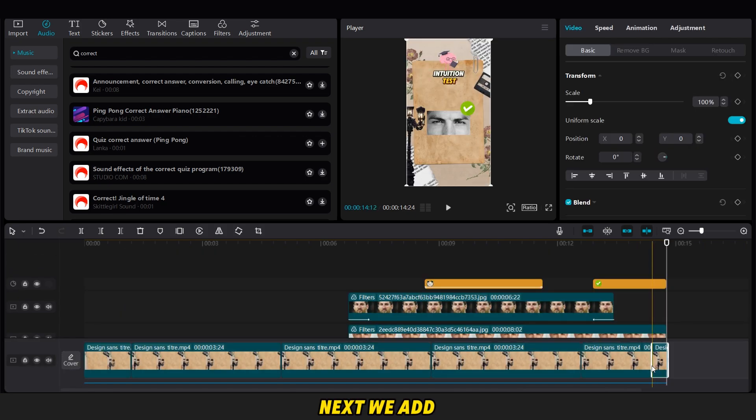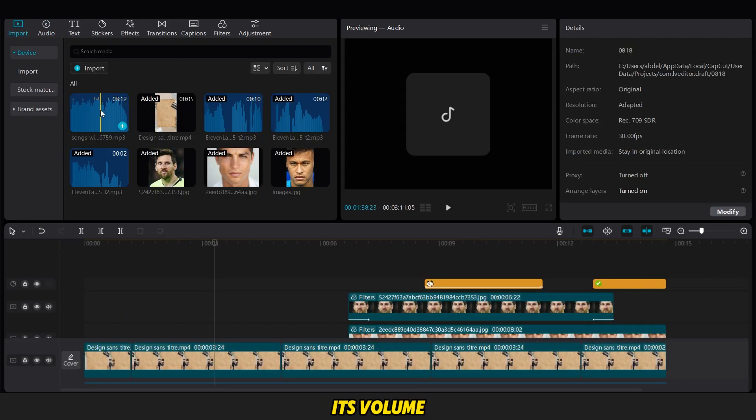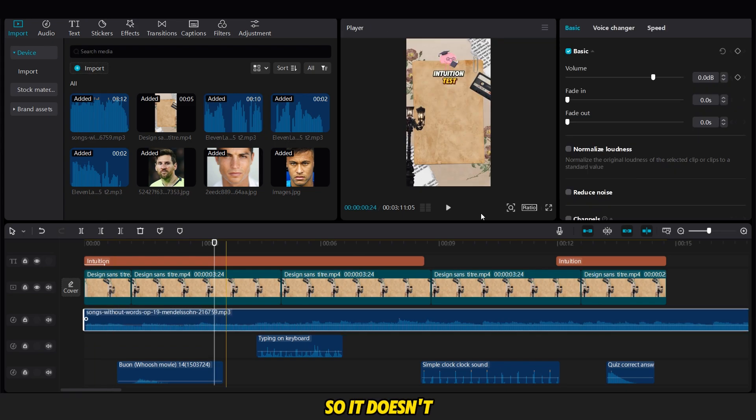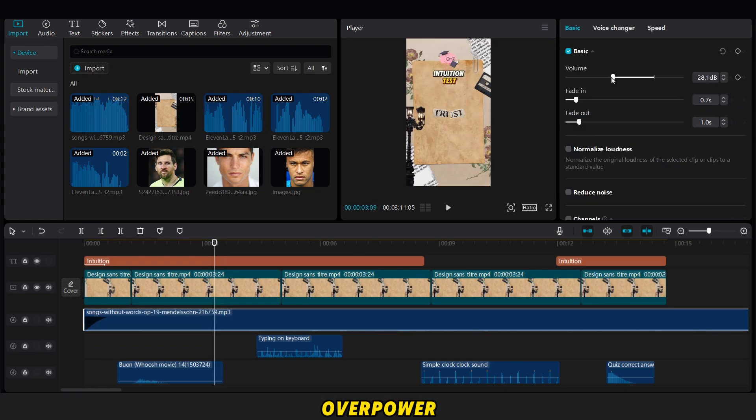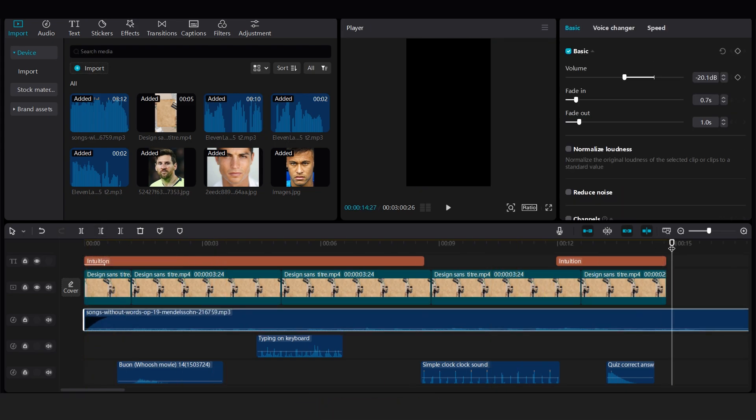Next, we add the song we downloaded as background music. Then cut it and reduce its volume slightly so it doesn't overpower the narrator. We also add fade in and fade out effects to it.